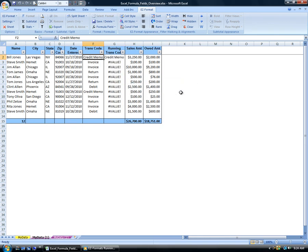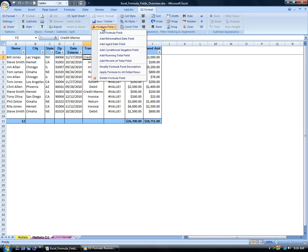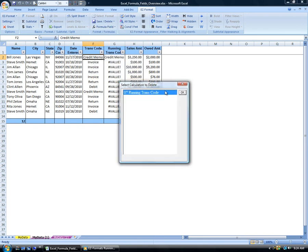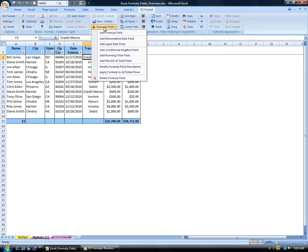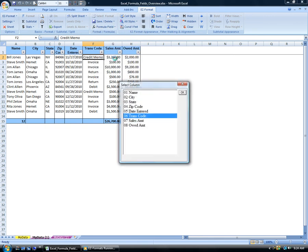If you accidentally select a non-numeric field, Excel displays pound value errors beyond row 2. If this should happen, use the Delete Formula Field option on the FFX menu to delete the field before re-adding the running total field for a numeric field.